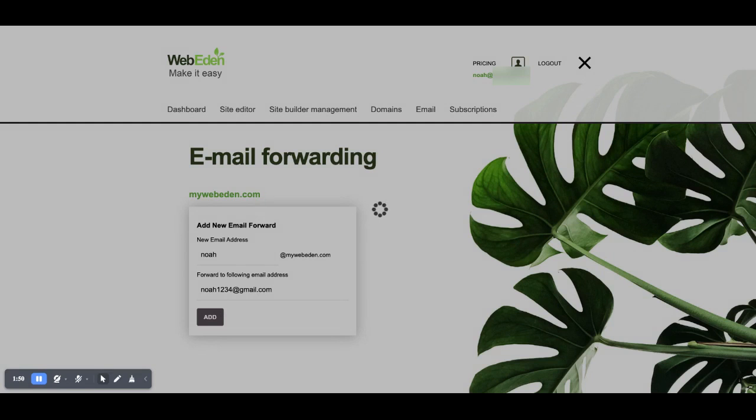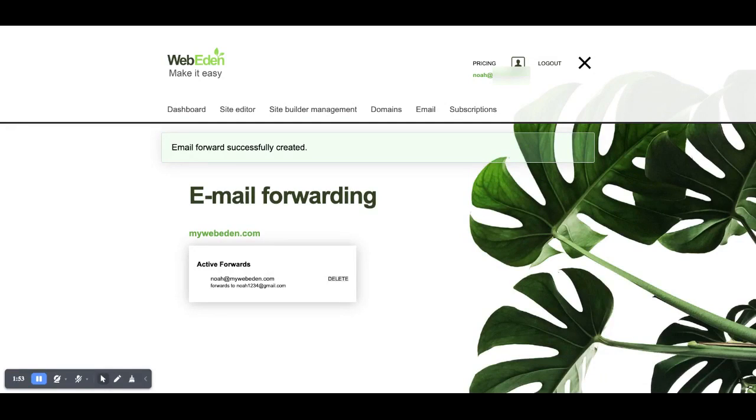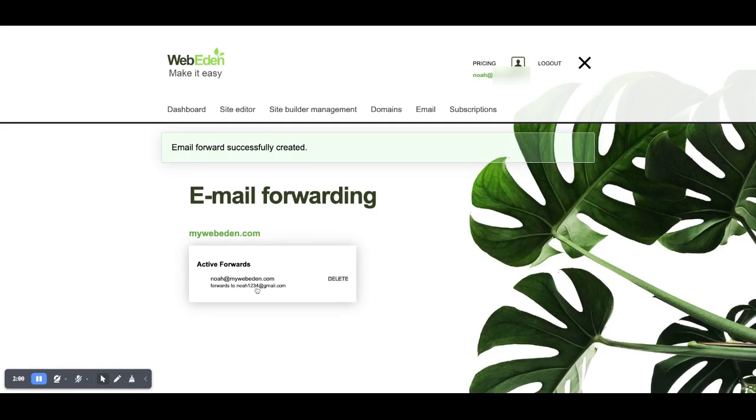Now I just click add and I can see that I've got an active forward. Noah at mywebeden.com forwards through to noah1234 at gmail.com.